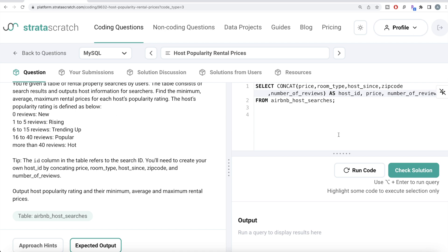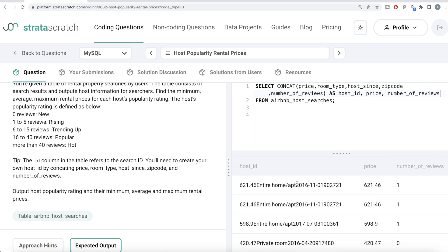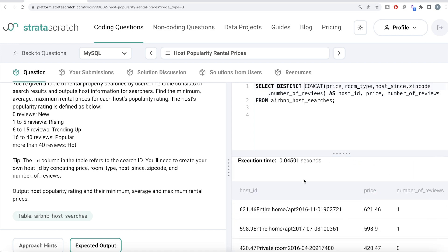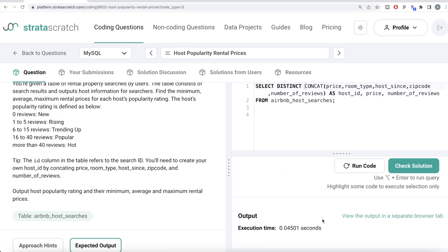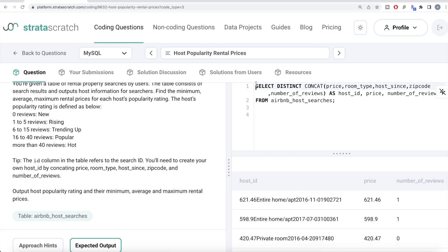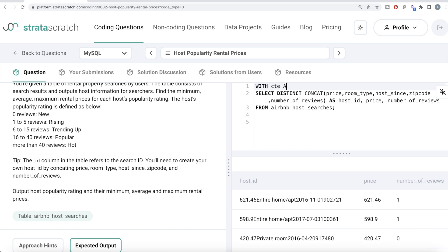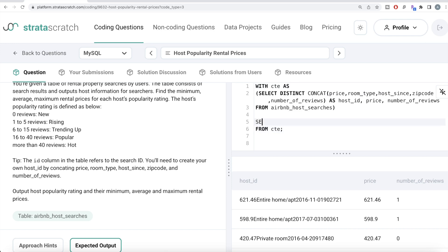These are the only columns that matter to us. Let me run this — you can see there might be repetitions. The easiest way to handle this in MySQL is to add DISTINCT, which will only return distinct combinations of these three columns. Let me run this — now we don't have that problem. We can save this in a Common Table Expression: WITH cte AS (...), and then from this CTE keep all three columns and use number_of_reviews to get the popularity rating.